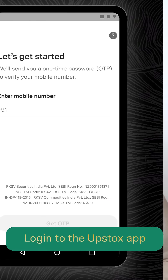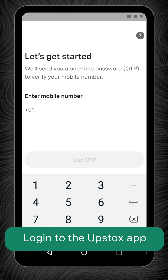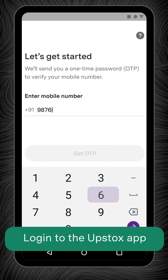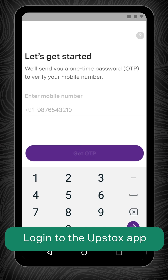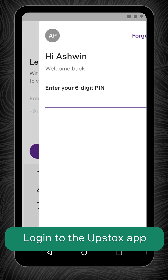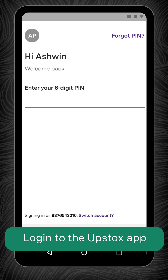Adding a new bank account and changing your primary bank account linked with Upstoxx is quite simple. Watch this video to learn how. Login to the Upstoxx app using your 10-digit registered mobile number and 6-digit PIN or biometrics.